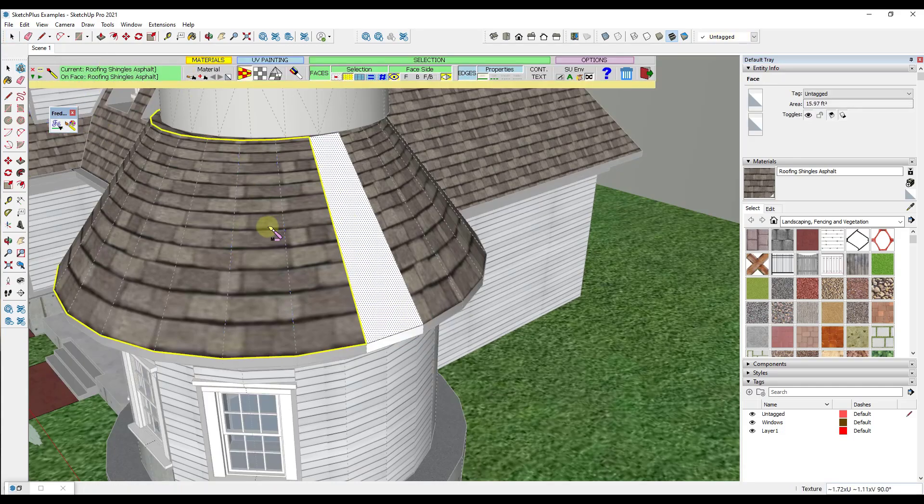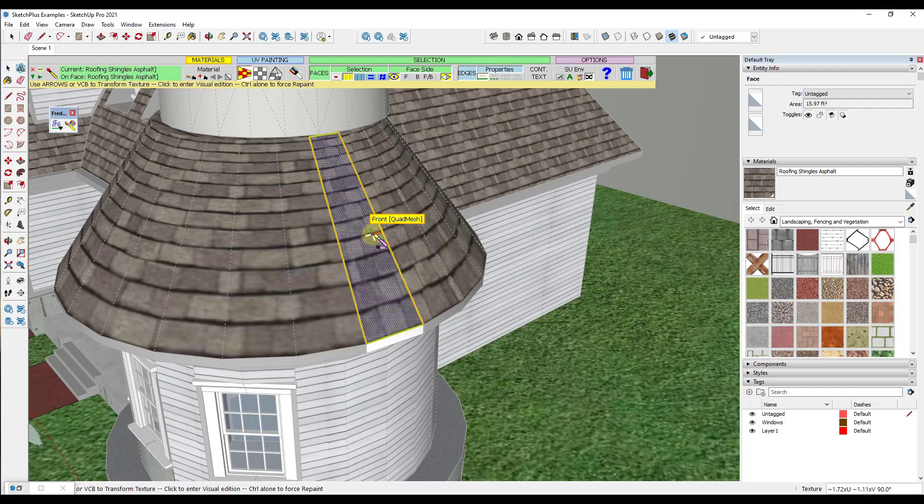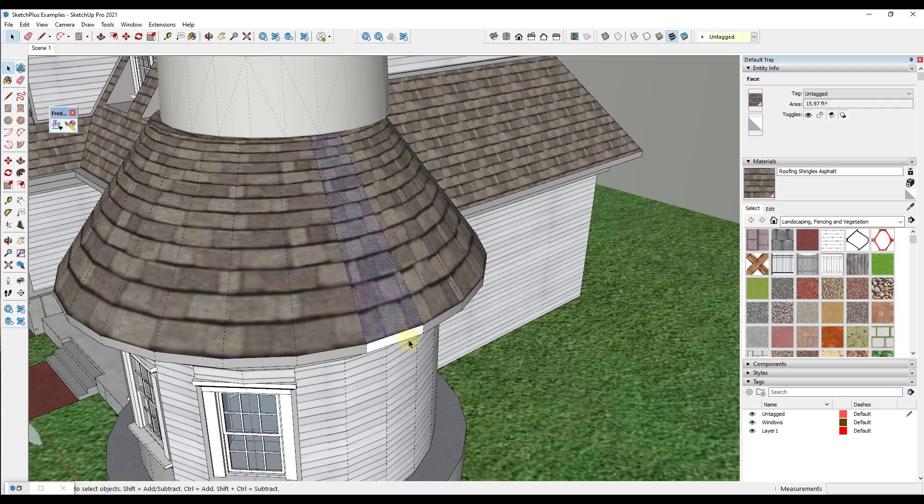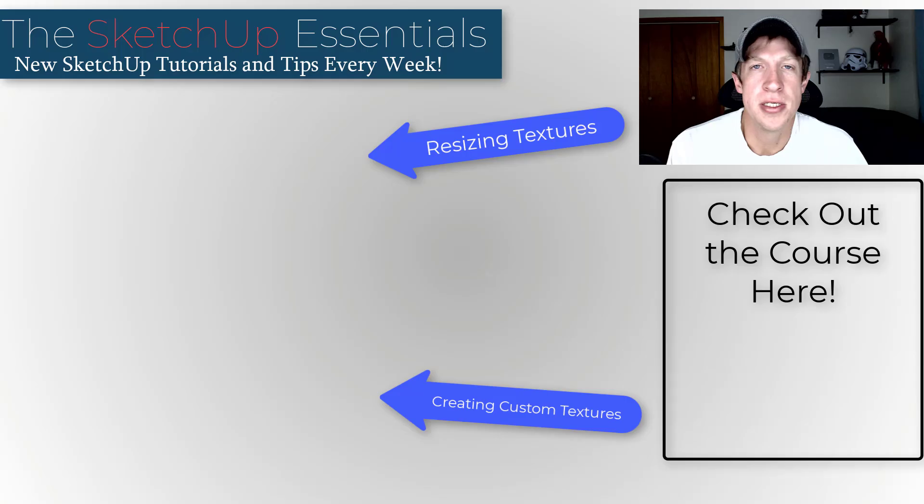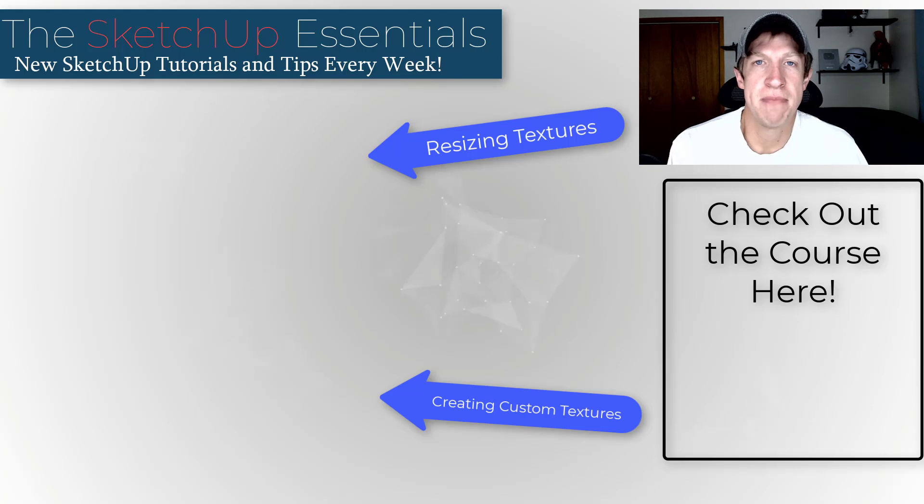So then we can just select this, place this on the front, and call it good to go. So that's a quick way to fix texture mapping with Fredo tools.